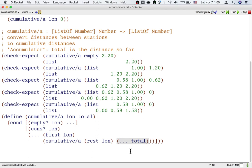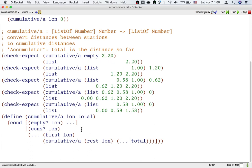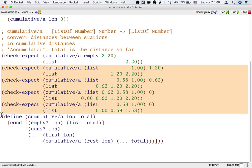If the list is empty, that's what this example tells us how to handle: we should return a single element list that just has the total distance so far in it. If the list is not empty, like in our other examples, first we know how to update the accumulator.